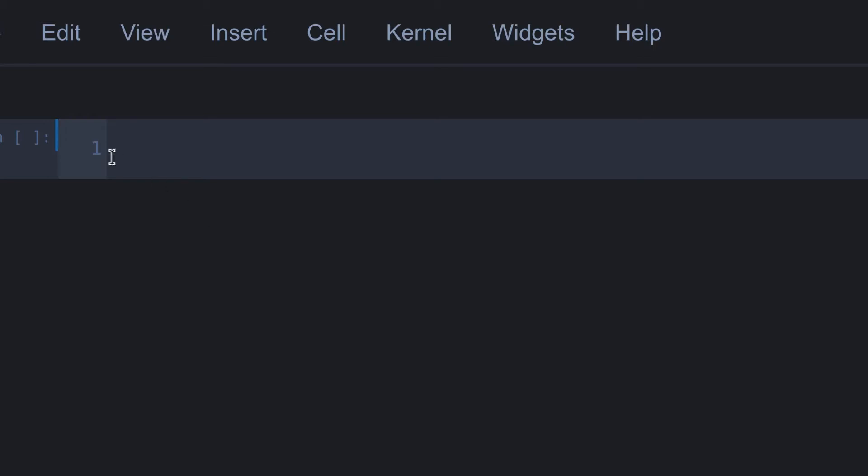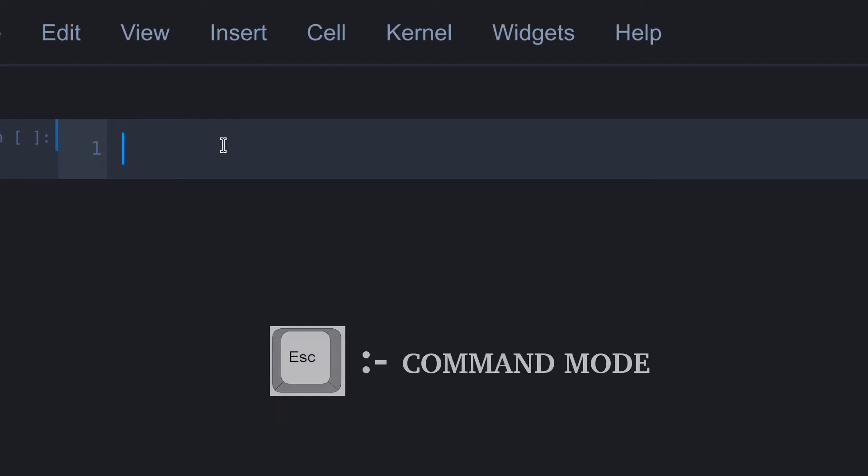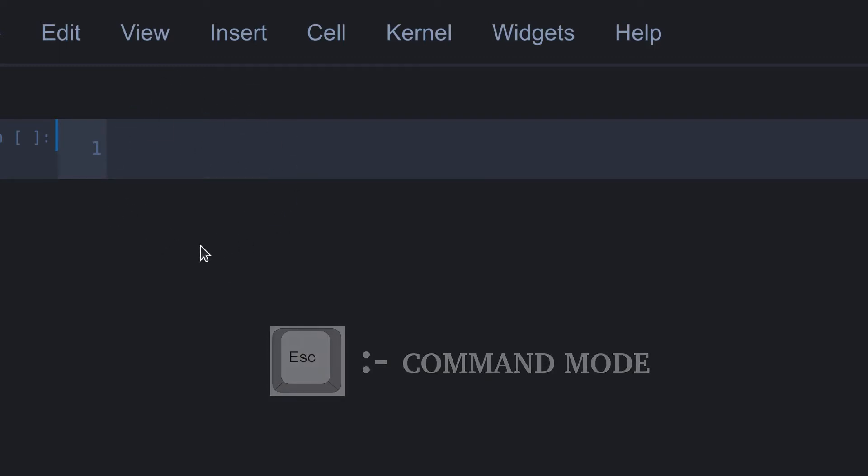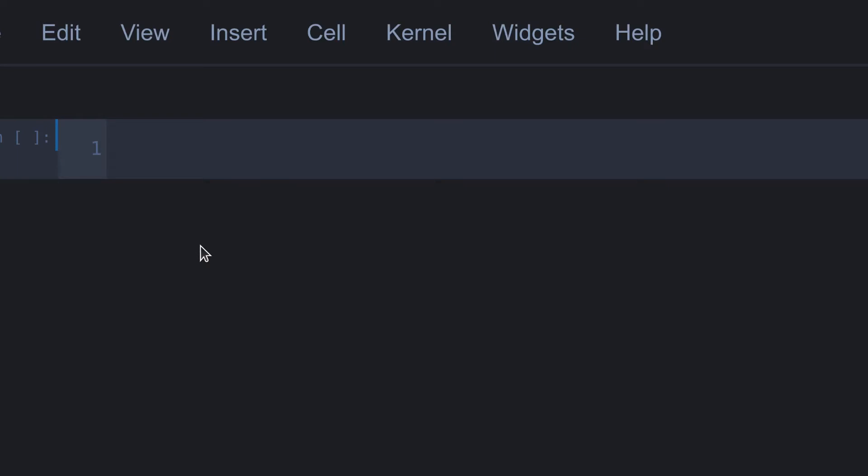So, let's see how to change this edit mode cell into command mode cell. To do that simply press the escape key on your keyboard. Here you can see that the cursor has disappeared, this means this cell has switched into command mode. To activate this cell, simply click on it. It will change into an active cell.